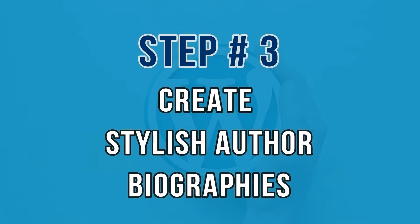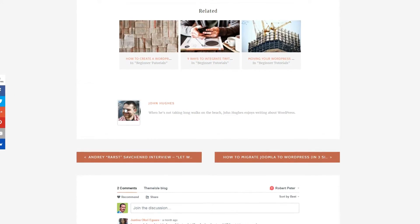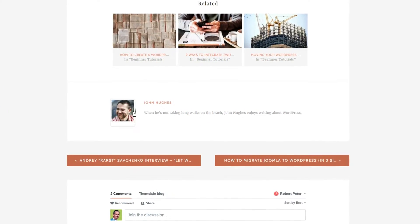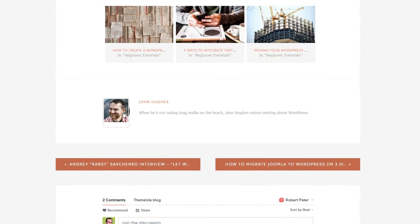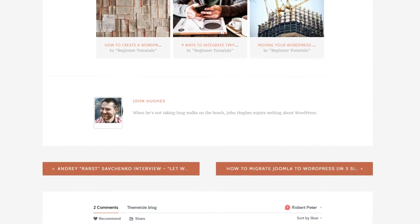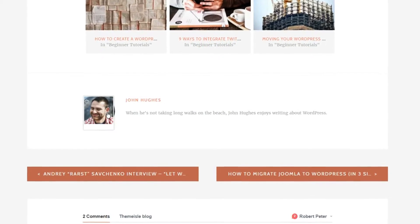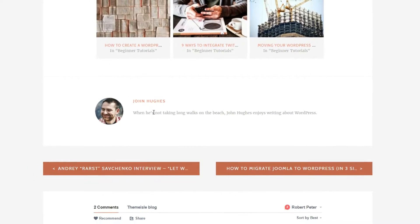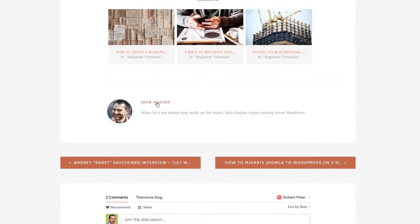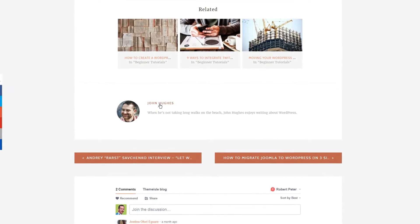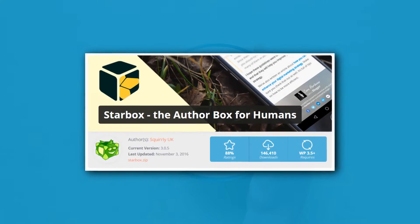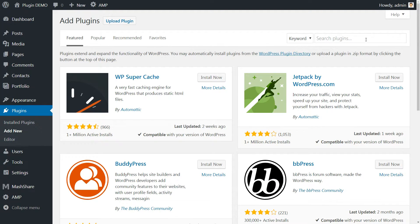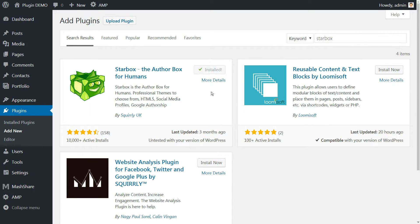Biographies usually appear as small sections at the beginning or end of each article and show a few lines of information about their respective authors. These can also include links to the author's social media accounts. To achieve this, we'll use the Starbbox plugin. Head to your WordPress dashboard, install the plugin, activate it, and then head to Settings, Starbbox.